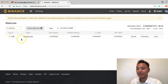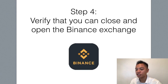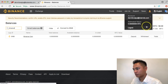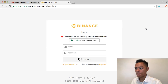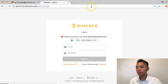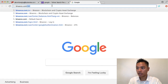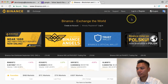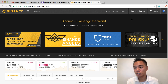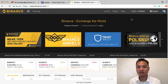Step number four is to verify that you can close and open the Binance exchange. There's a drop-down icon where it says Logout — I'm going to click that. As you can see, I'm no longer inside my Binance account. I could go back to Google and type in binance.com to go straight to the website. Another cool thing you can do with your password manager is save the specific website, so instead of typing it in, you can go straight to your password manager and it'll have the website ready for you to log in.